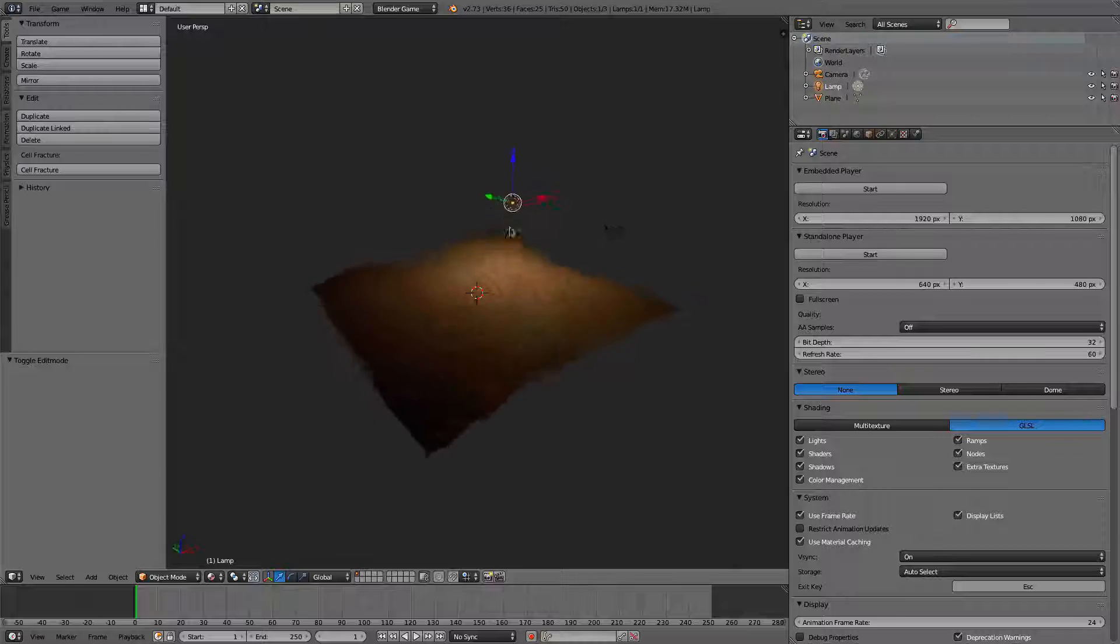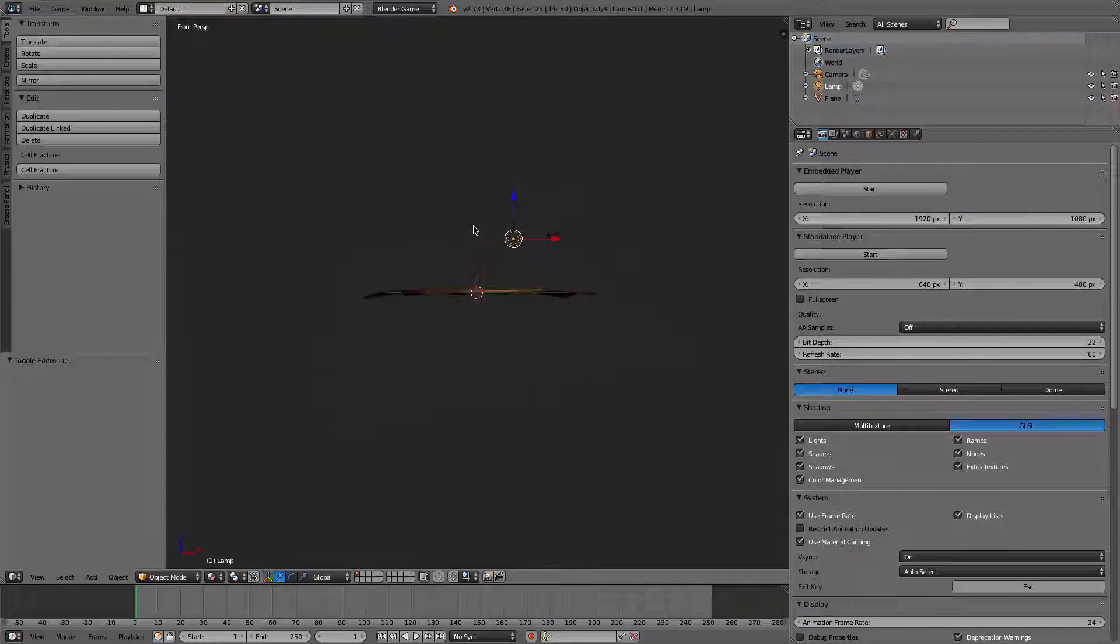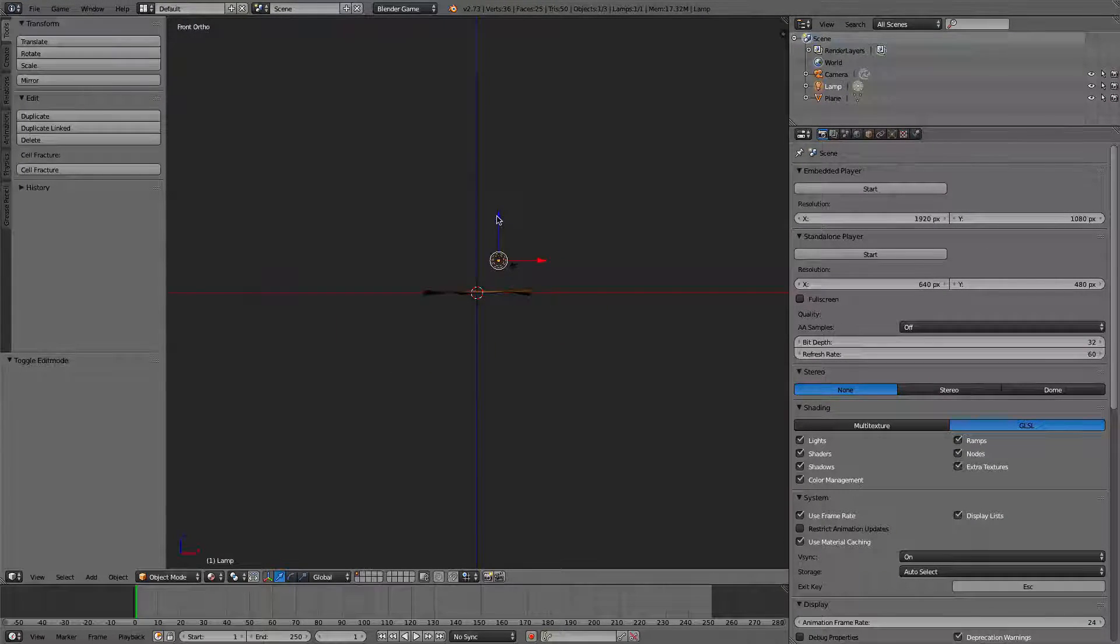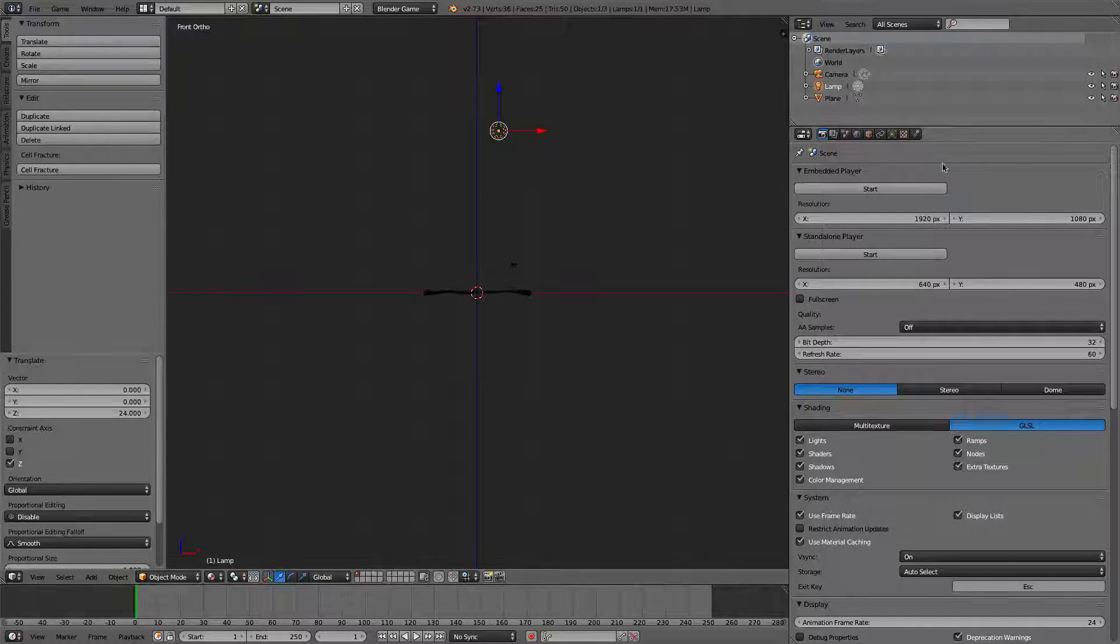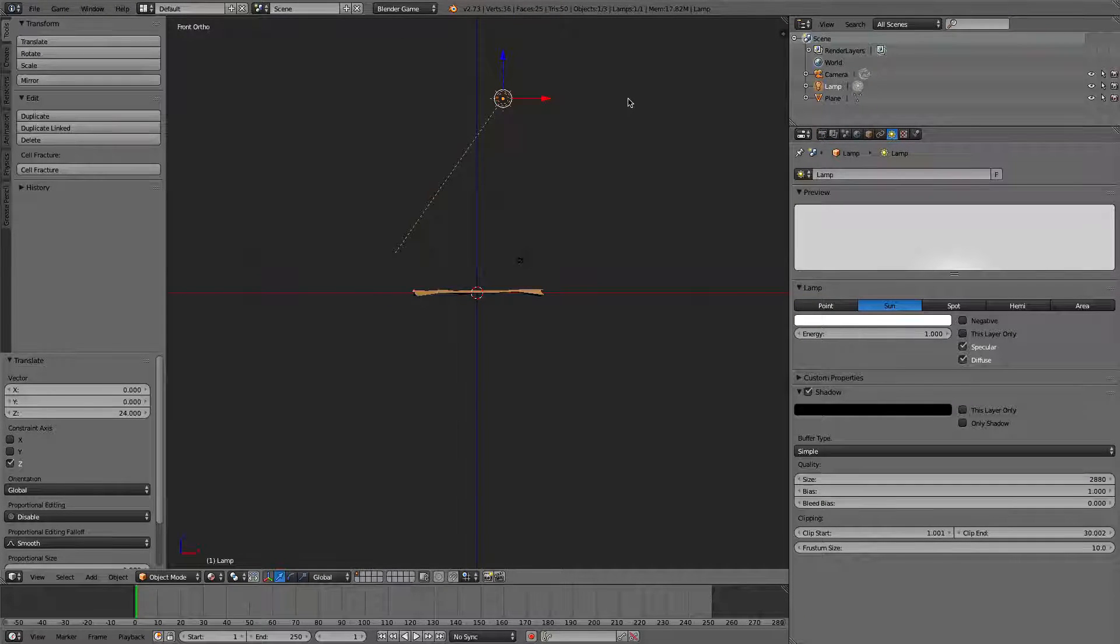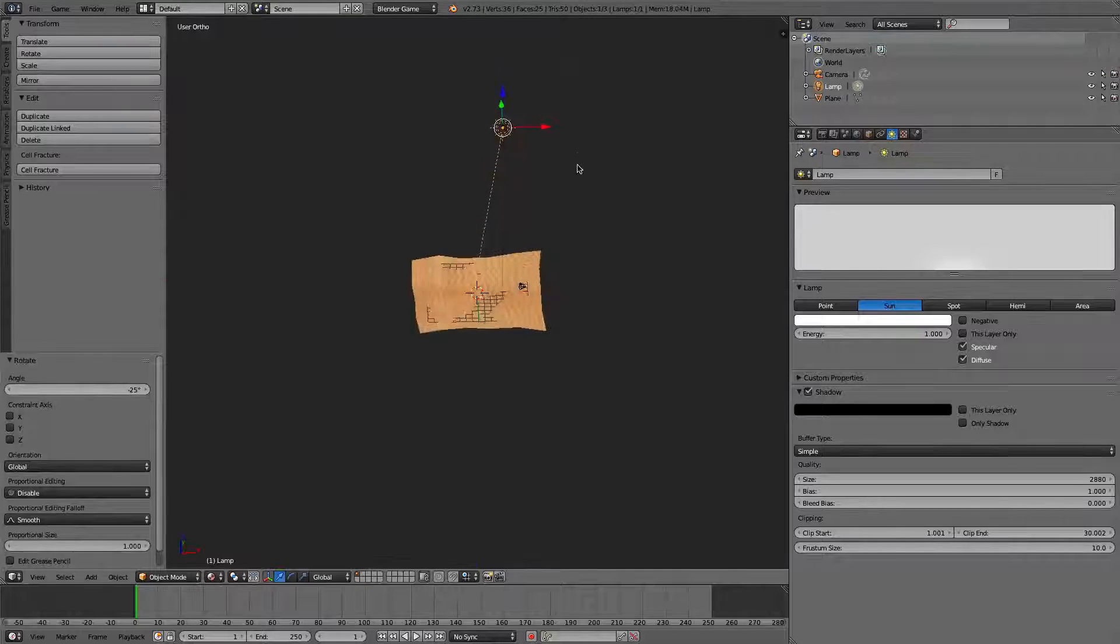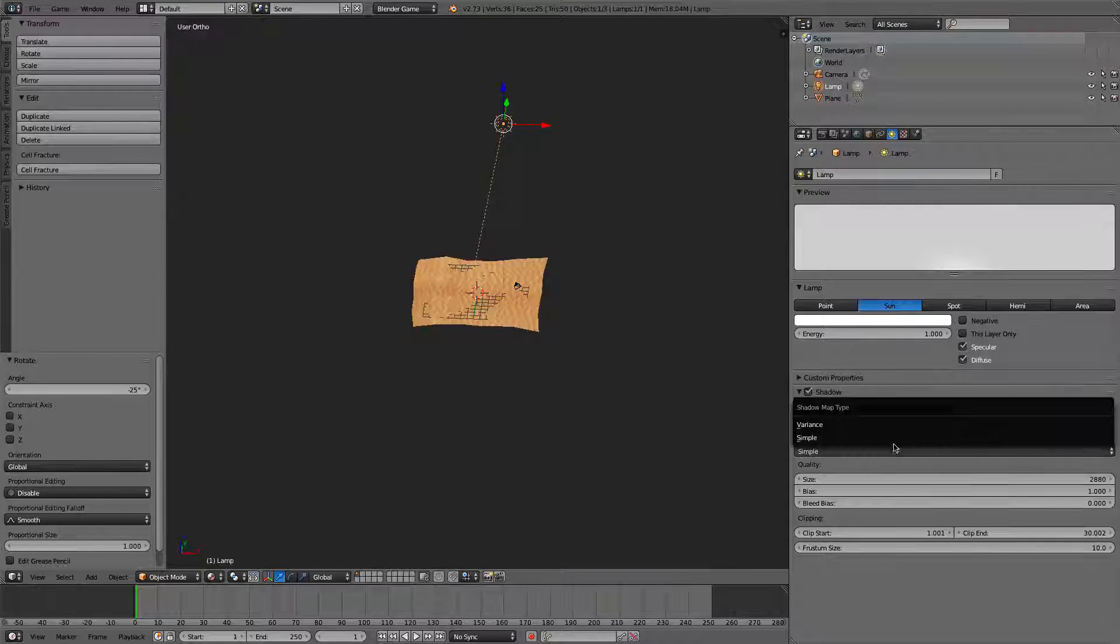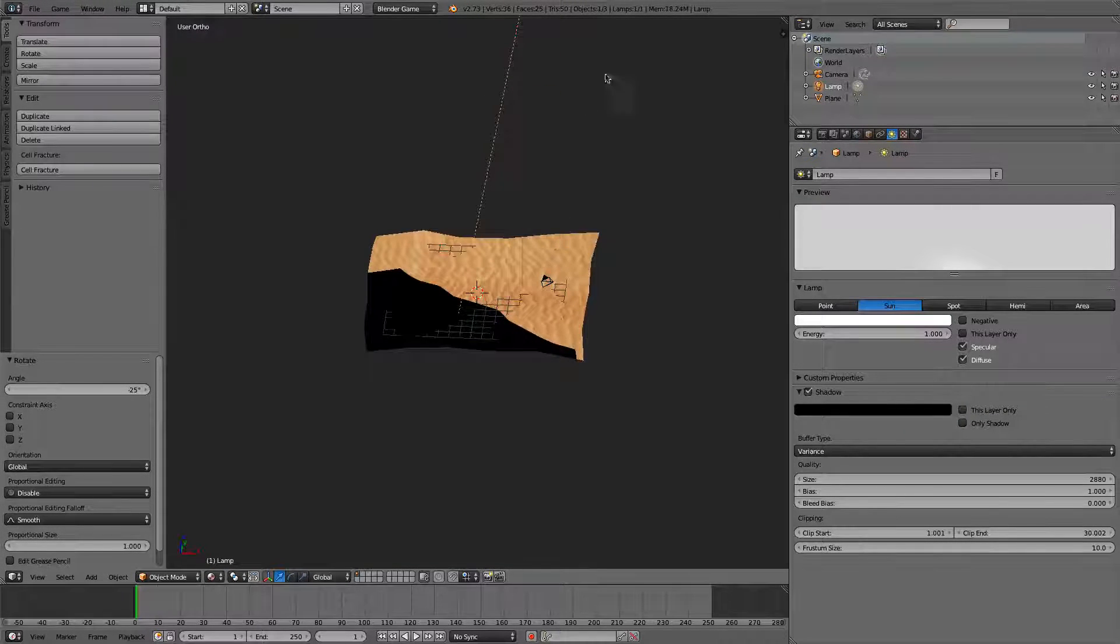So, it's just a lamp. We need a sun. So what we'll do is we'll bring this up here. And we'll change this to sun. We'll rotate it. And we'll give it some shadows. Make this variance to make it look nicer.